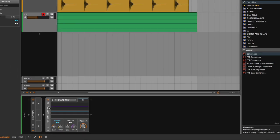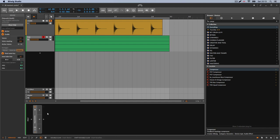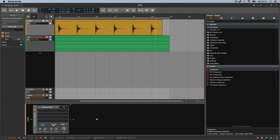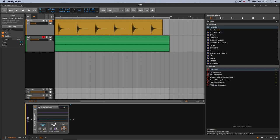Then you have another way to use the transient control, which is pretty cool — you don't find this on any transient designer, just in Bitwig. You can use it with effects. What it's going to do is react on the processed signal, and you get the attack and the sustain.